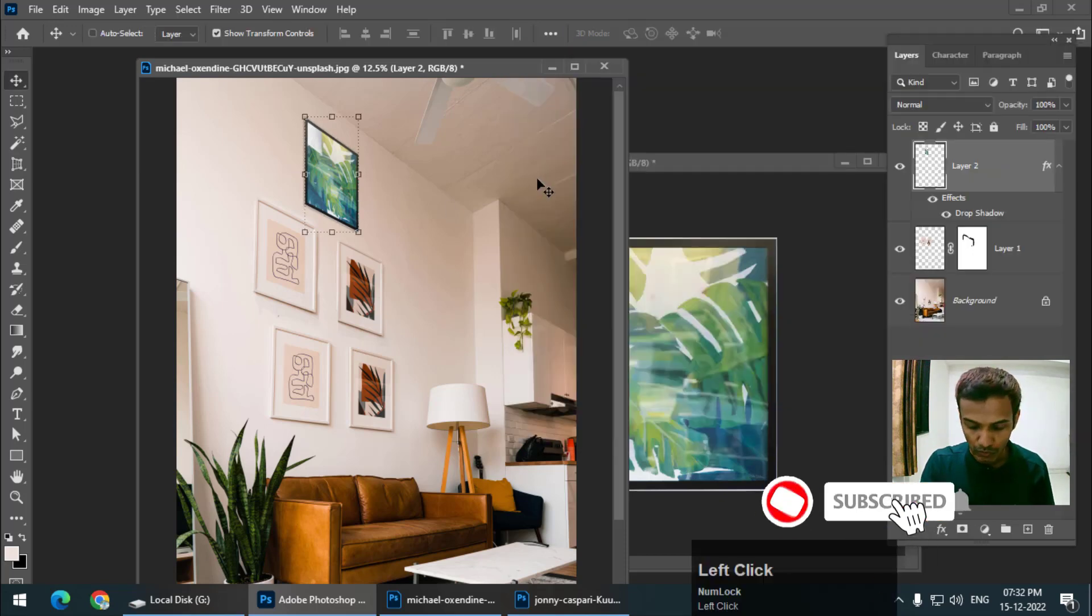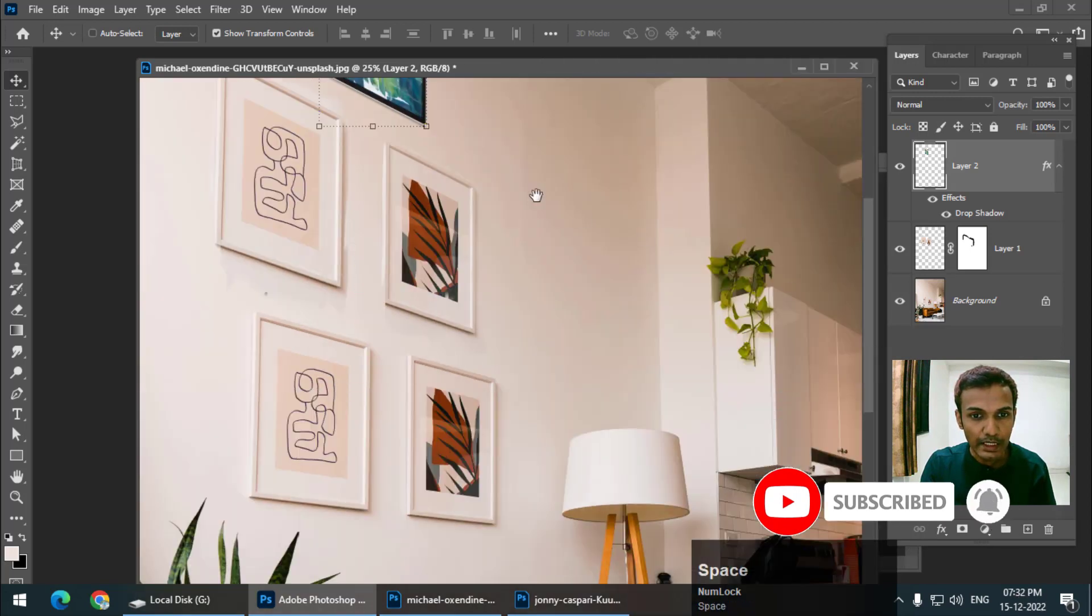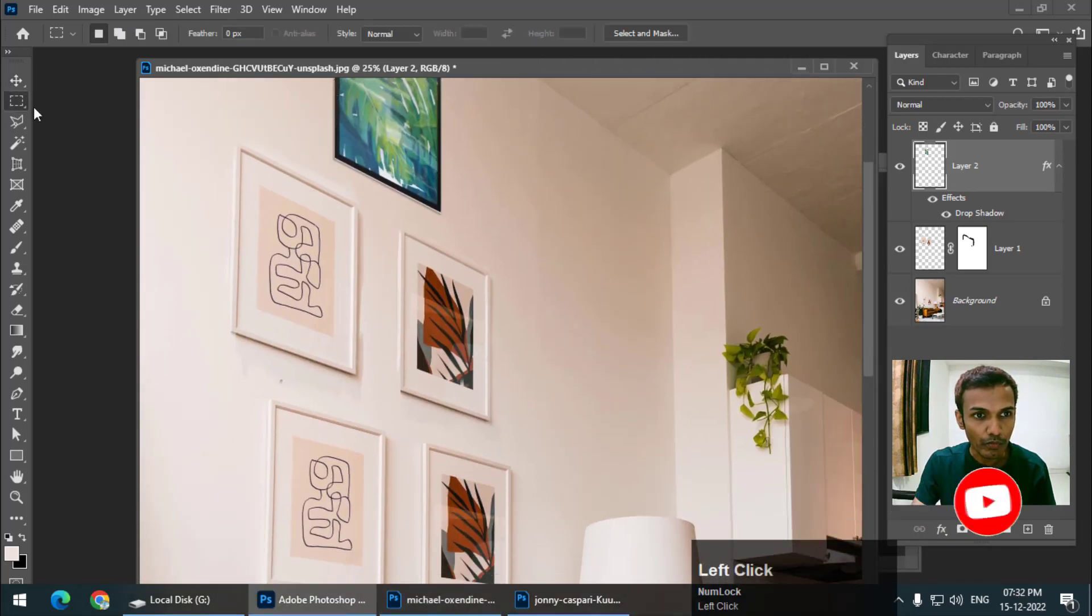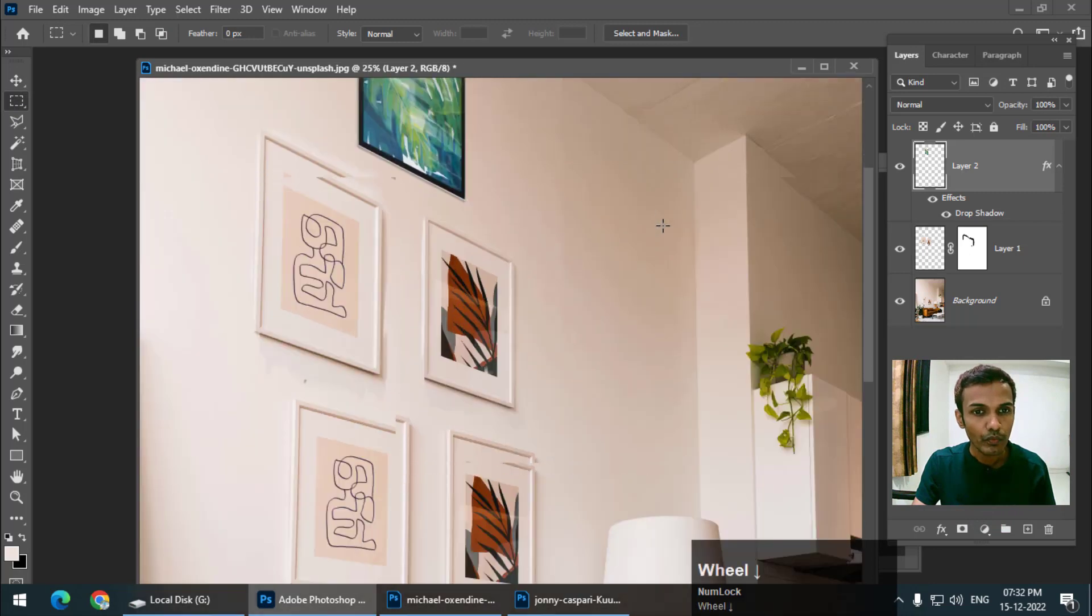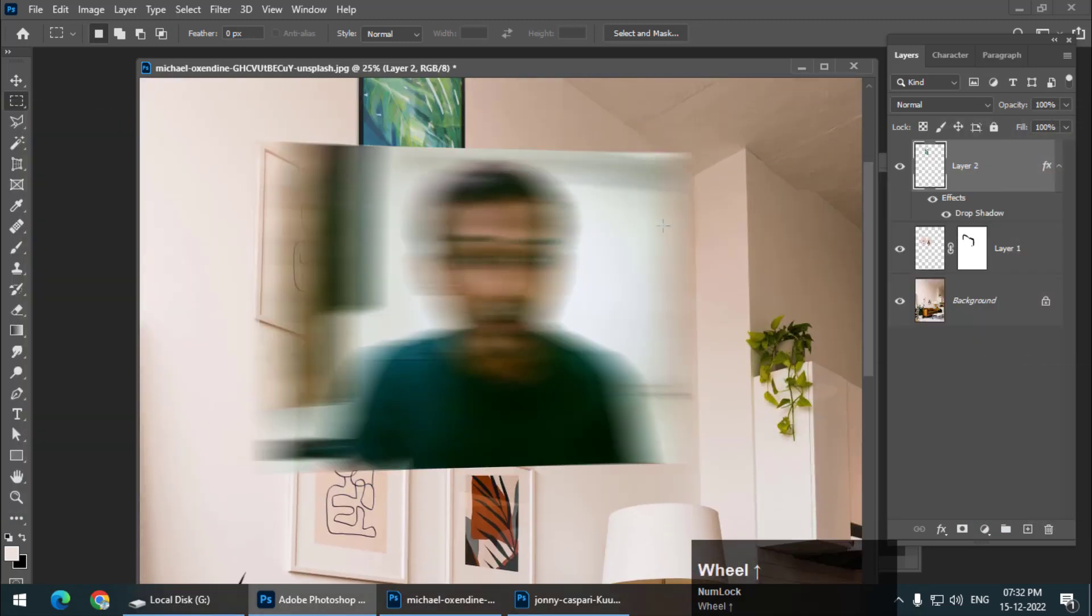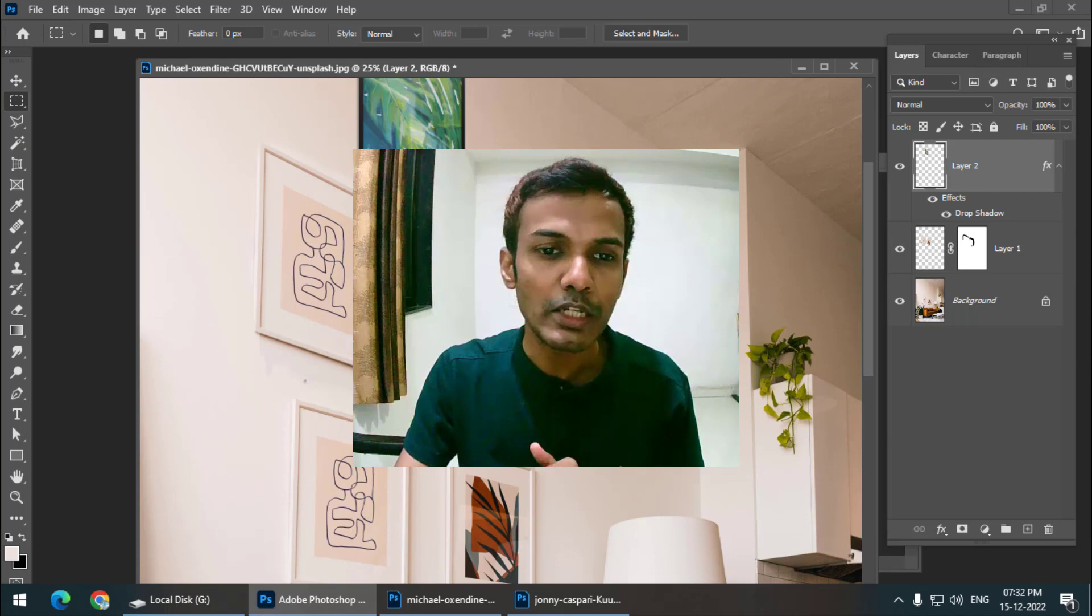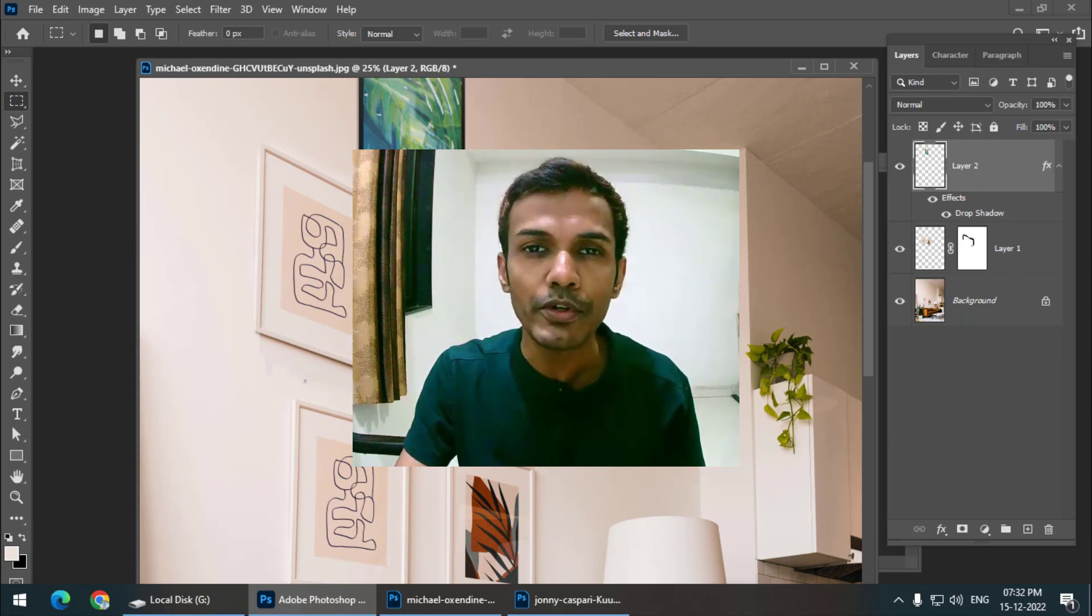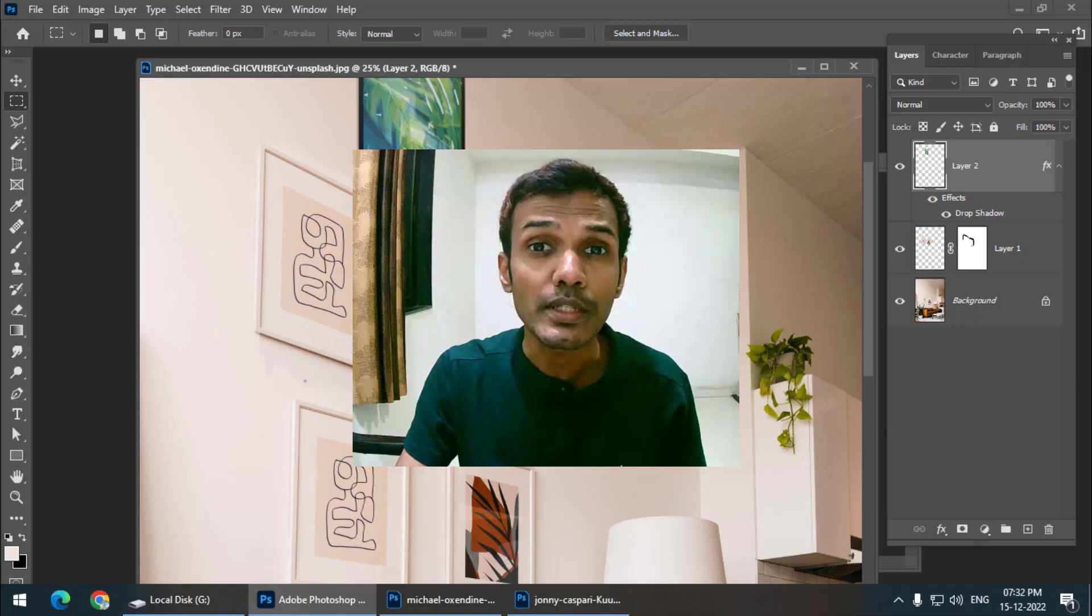This is how we can copy anything in perspective in Photoshop. Looks pretty neat to me. If you find this video useful, please give this video a like and subscribe to my channel. I will see you in the next video. Until then, bye bye and cheers.